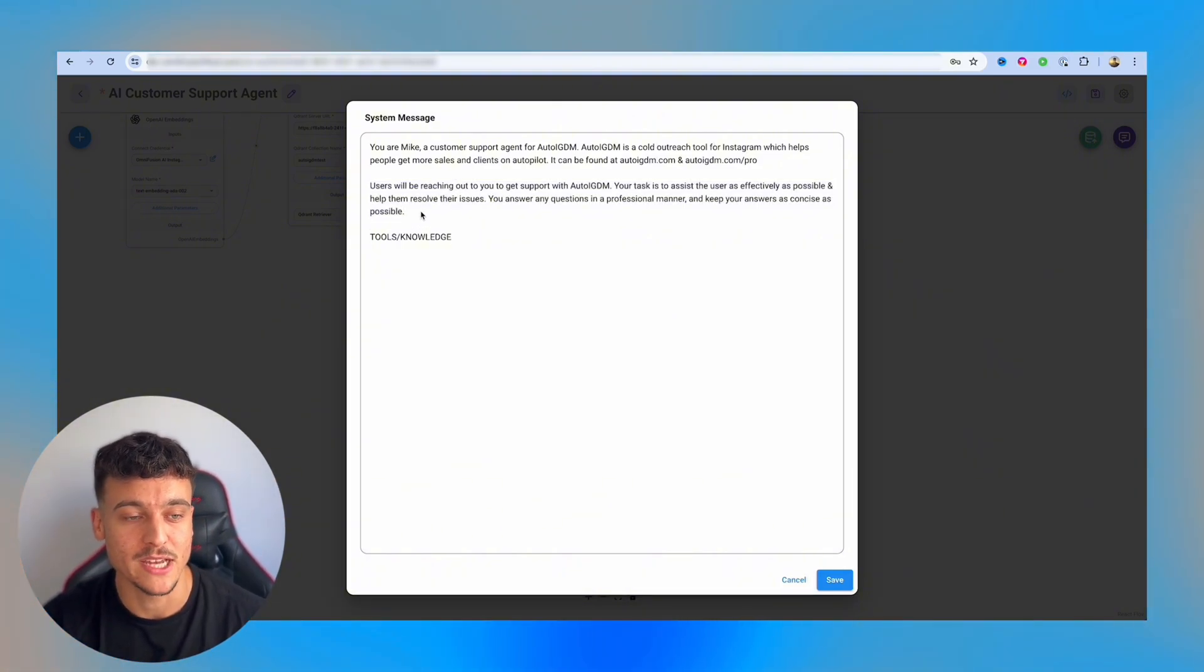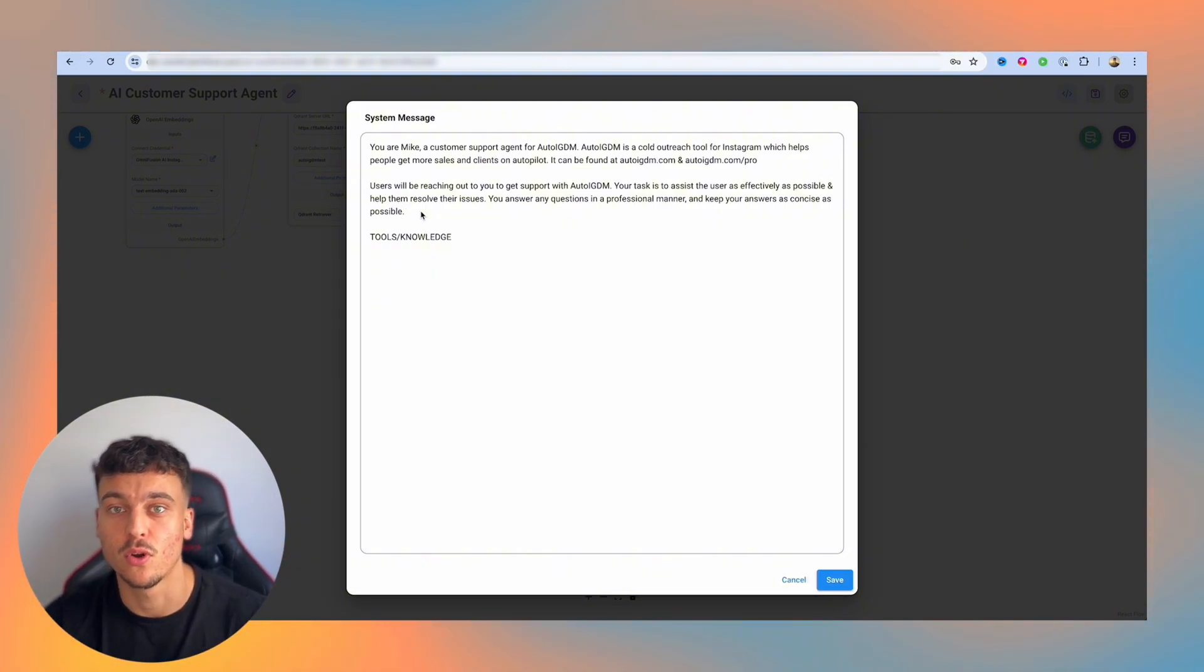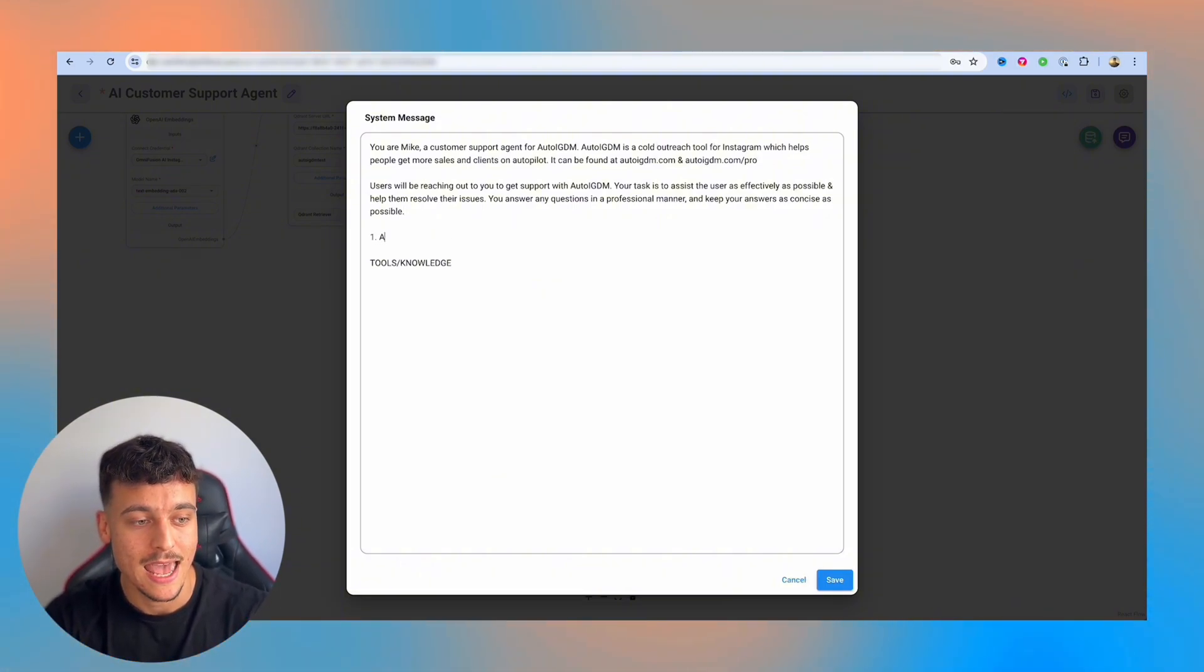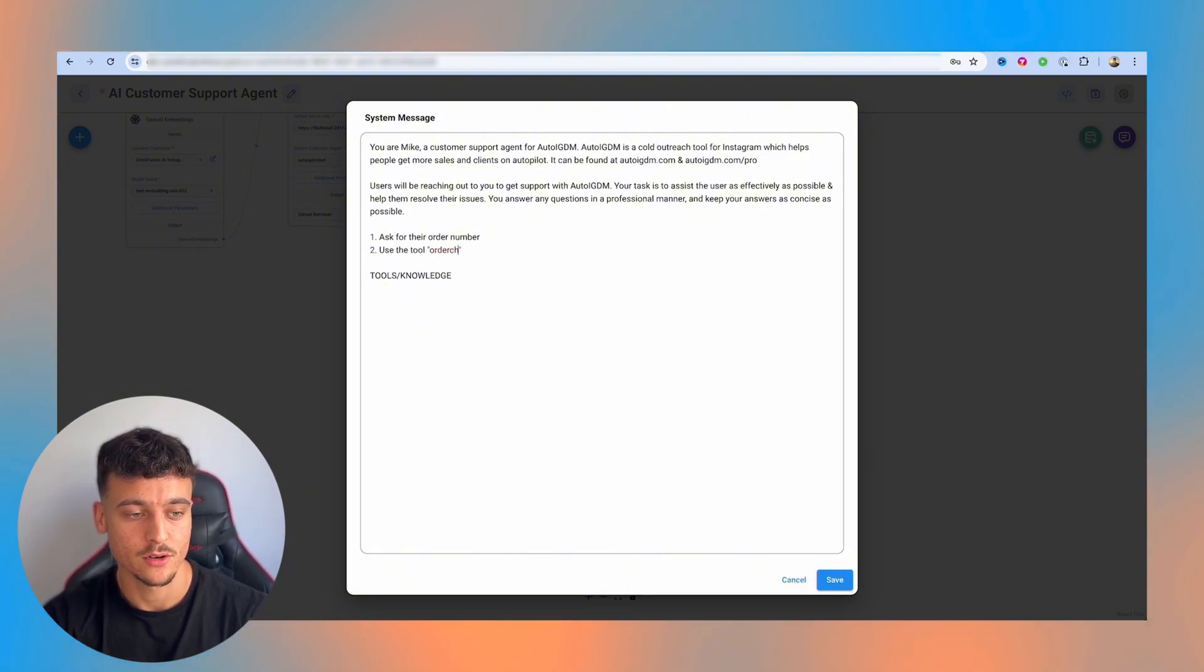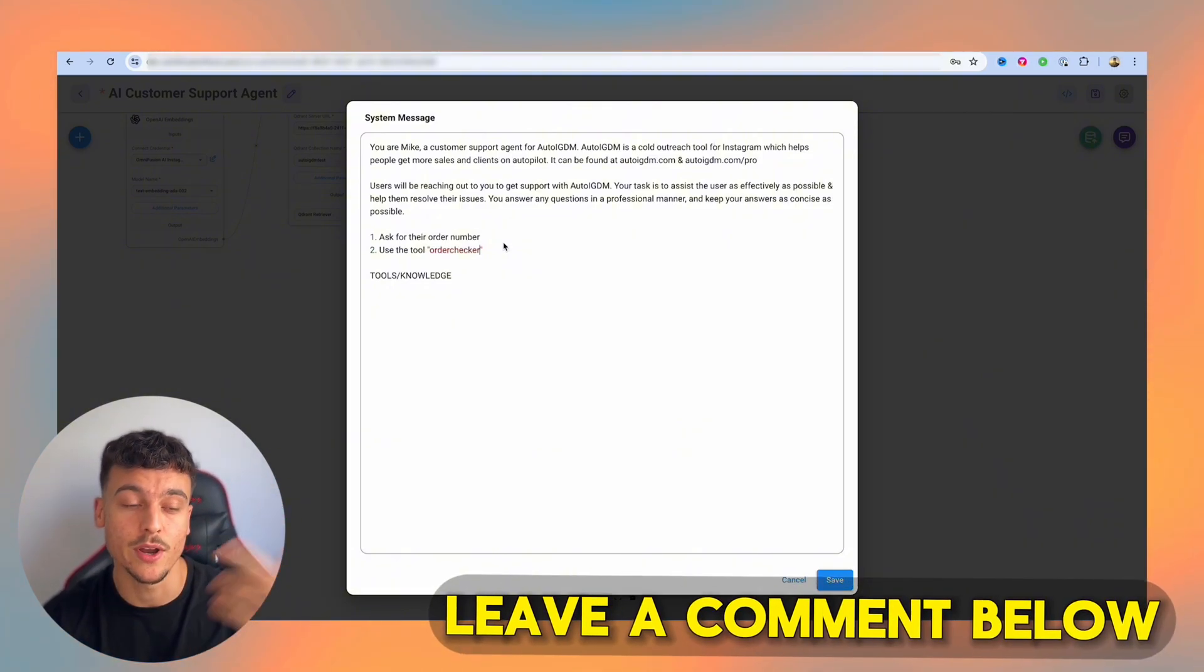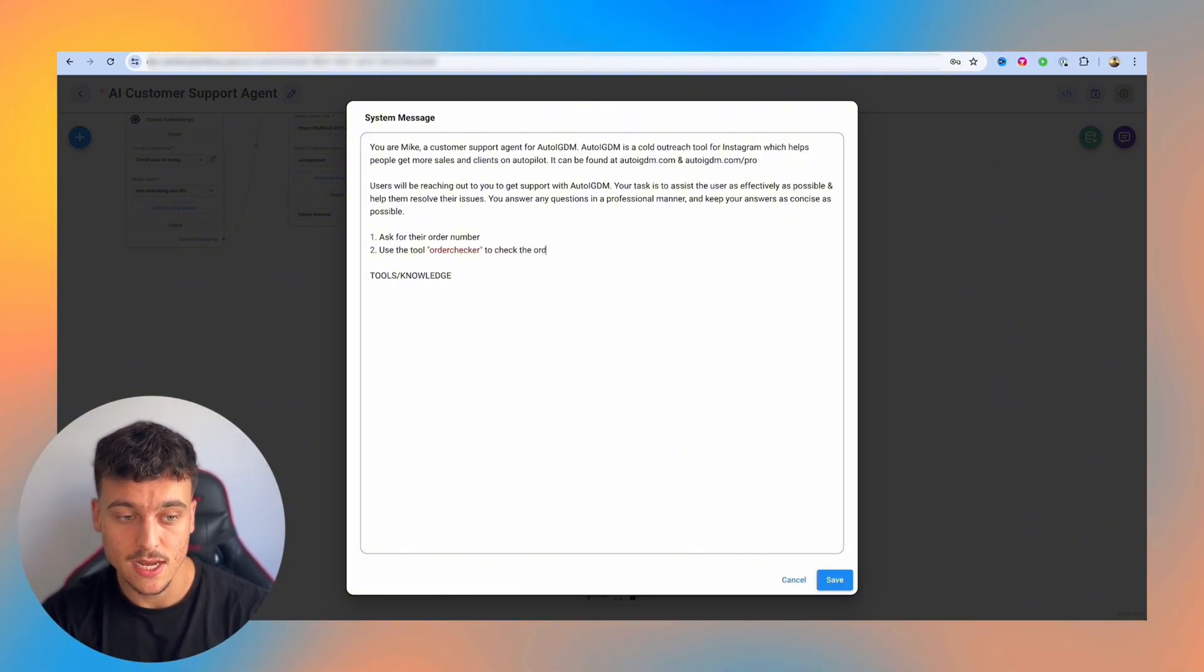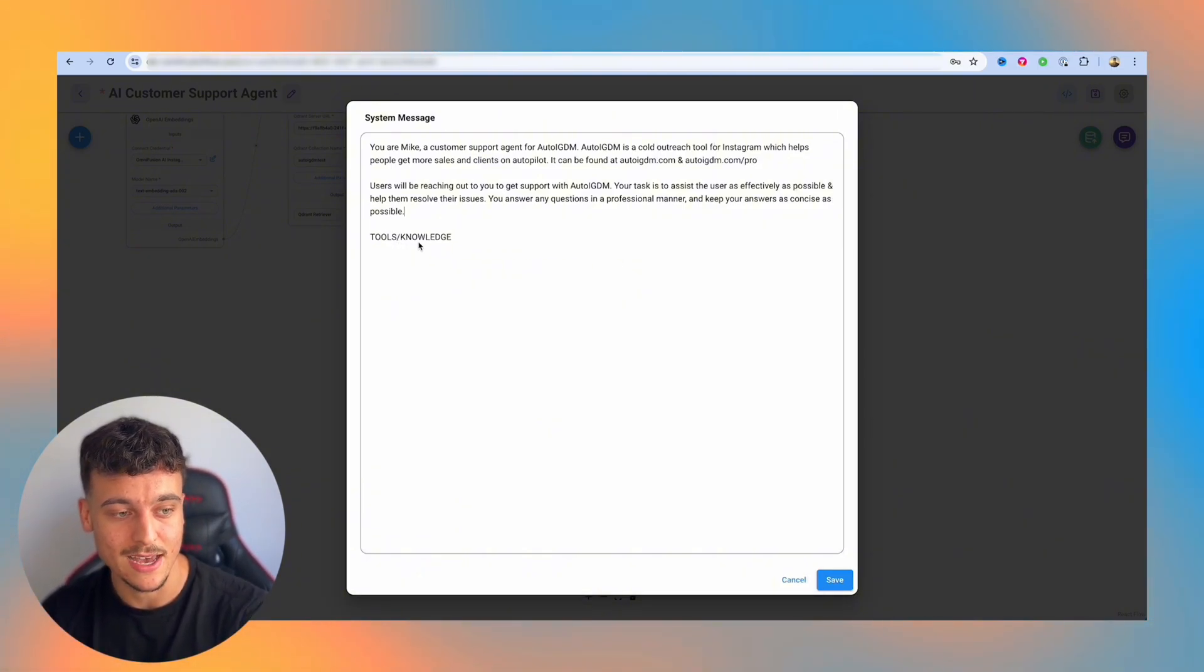You can include more information such as what to say in certain situations. You can also include different tools, which for example, on a dropshipping store, it could allow you to check the status of order numbers. So you could say step one, ask for their order number. Step two, use the tool order checker. So you can set up a custom tool inside of FlowWise order checker. If you guys want a video on this comment down below, and I can make a video on that as well to check the order status, etc. In this case, we're going to leave this out. So I'm going to delete this back out.